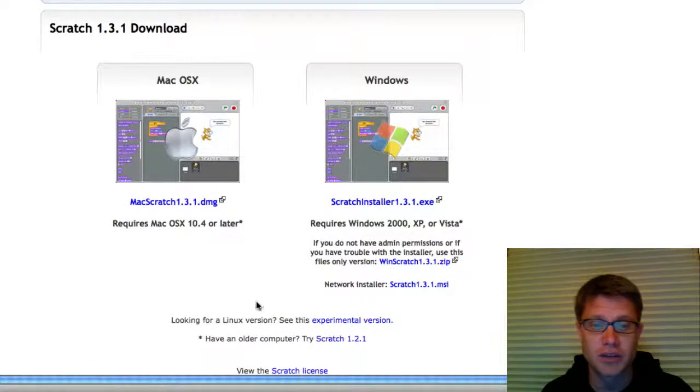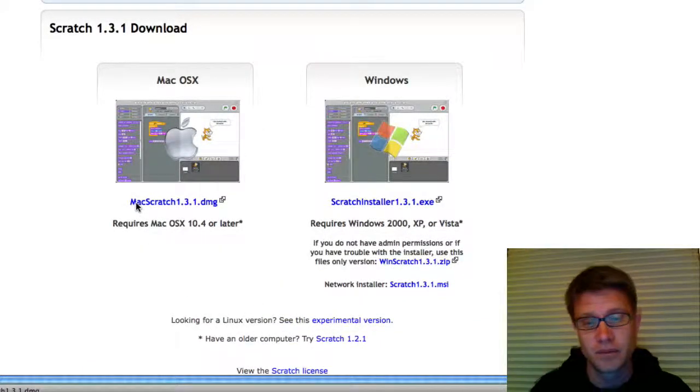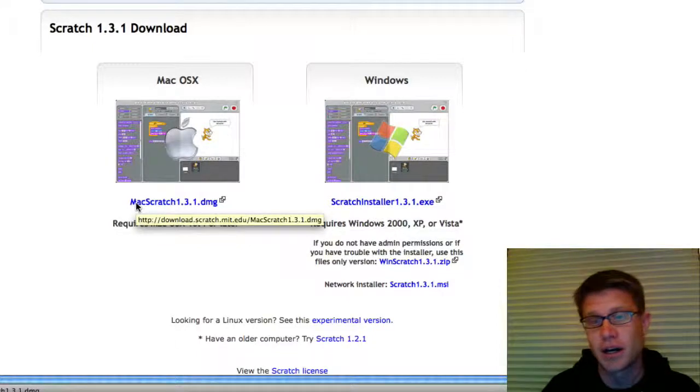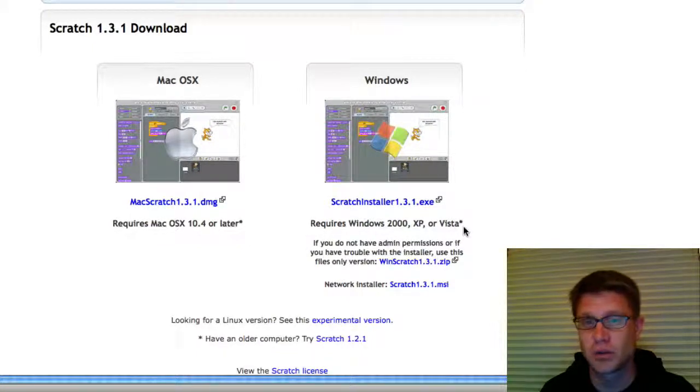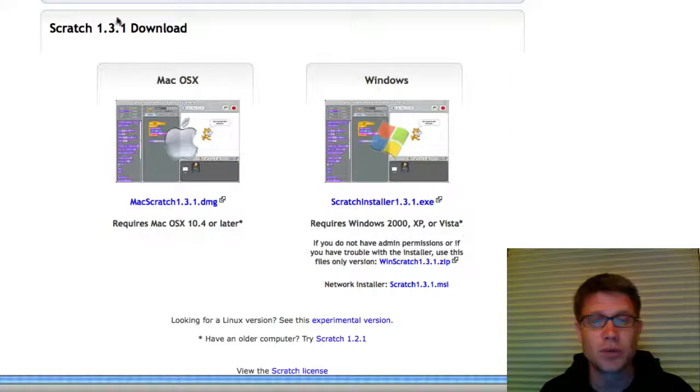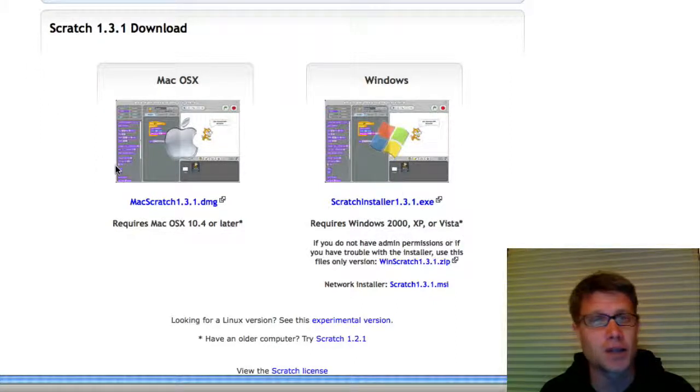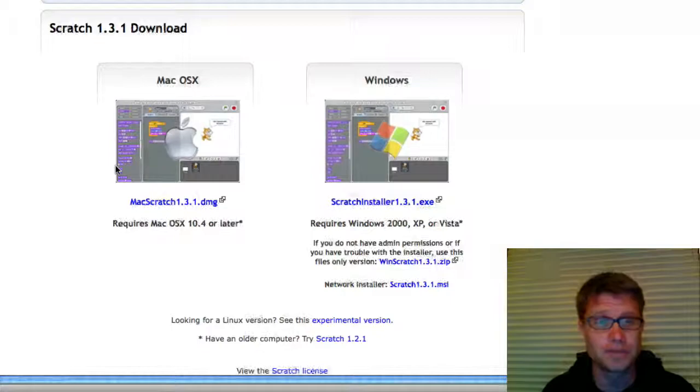You can download this for Mac, Windows. There's no Linux version, but it's totally free. And so it costs nothing. But you will have to download that. So there's a desktop application that you're going to use with Scratch.